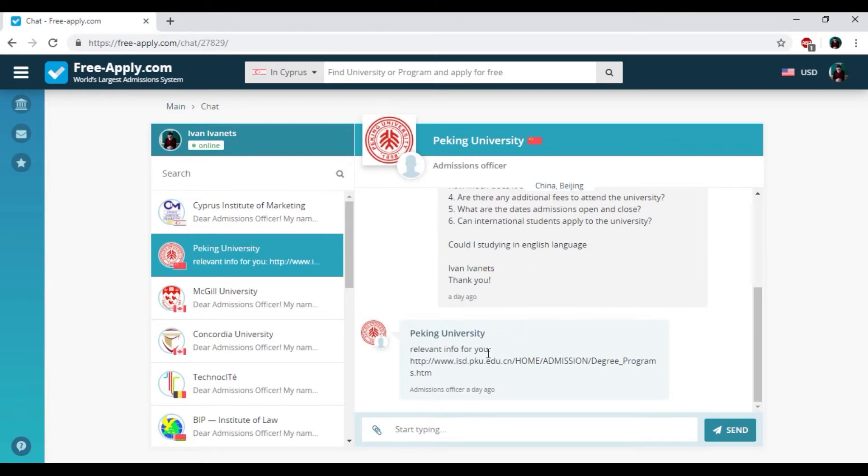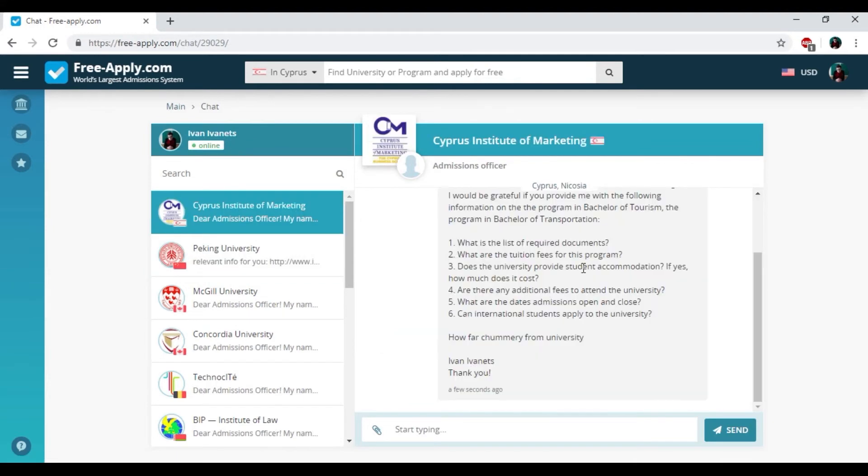Speaking university in China asked for my request and sent the link with all information that I need. How long does it take to get answered from the administration of university? Also from one day to week. But don't worry, the administration will indicate you and send all the information to your email address.